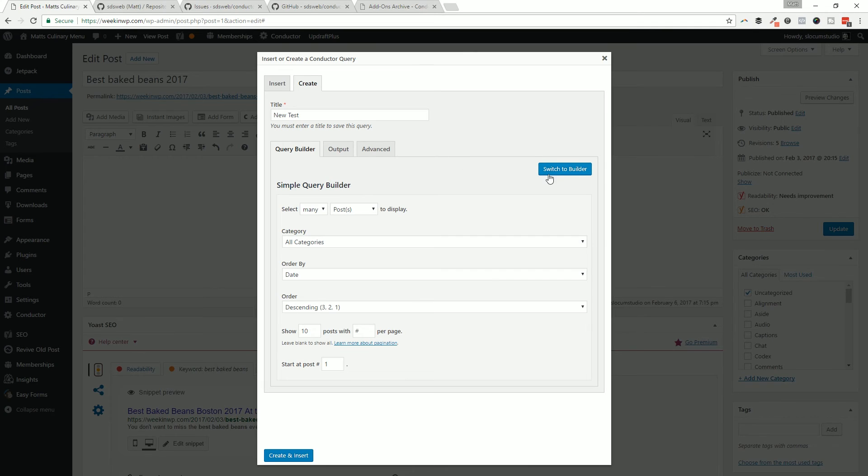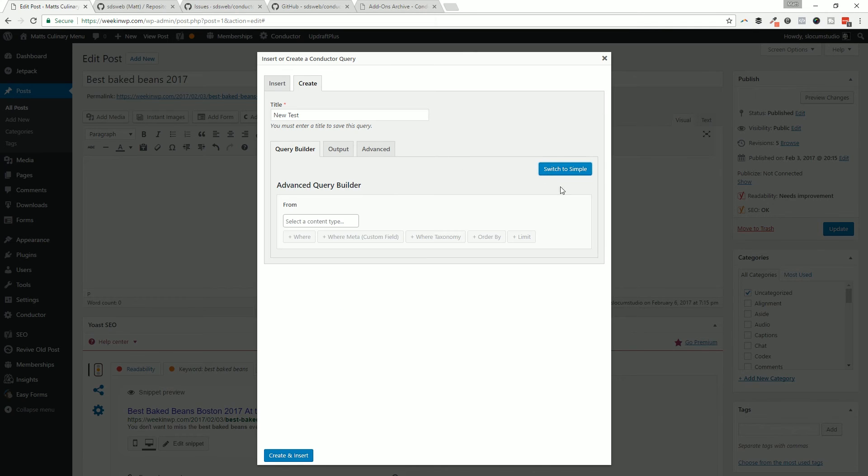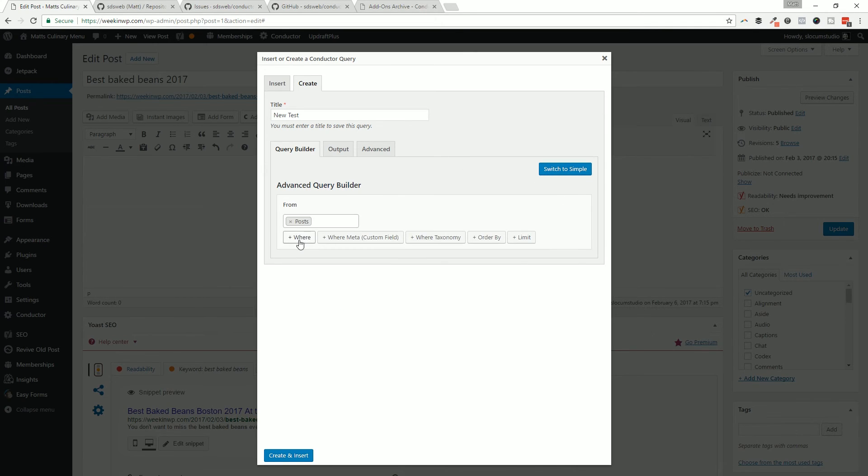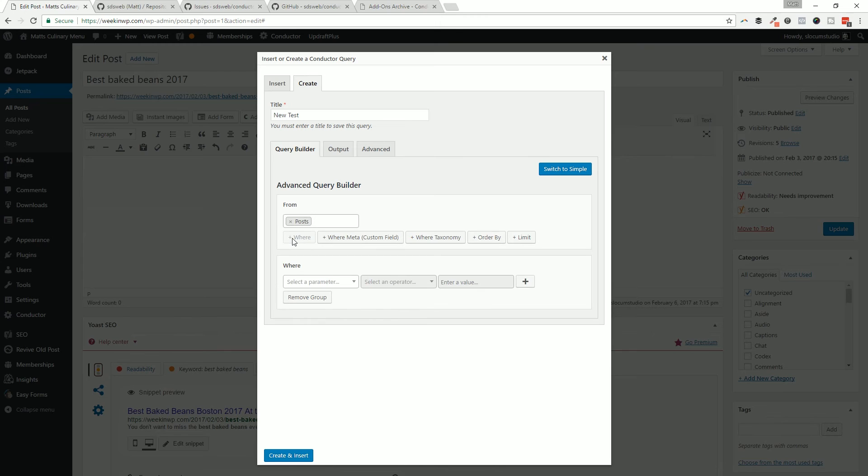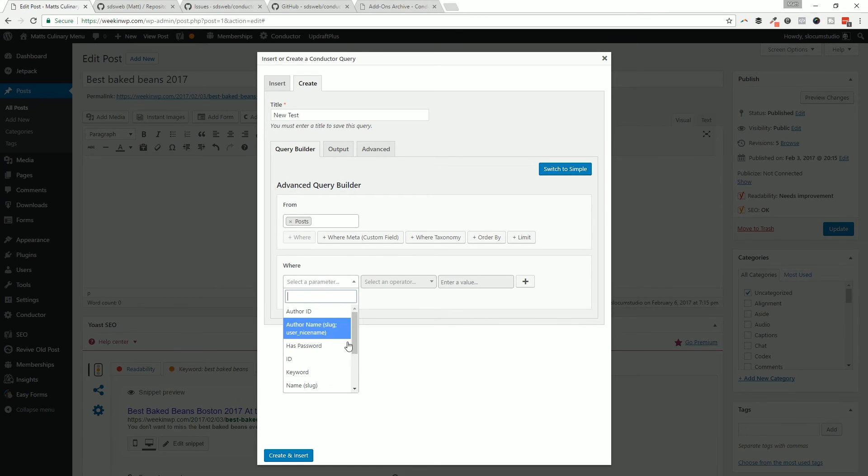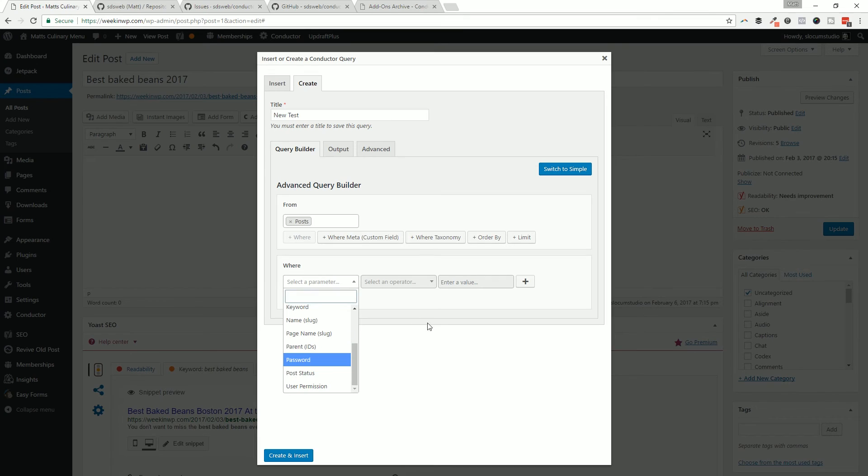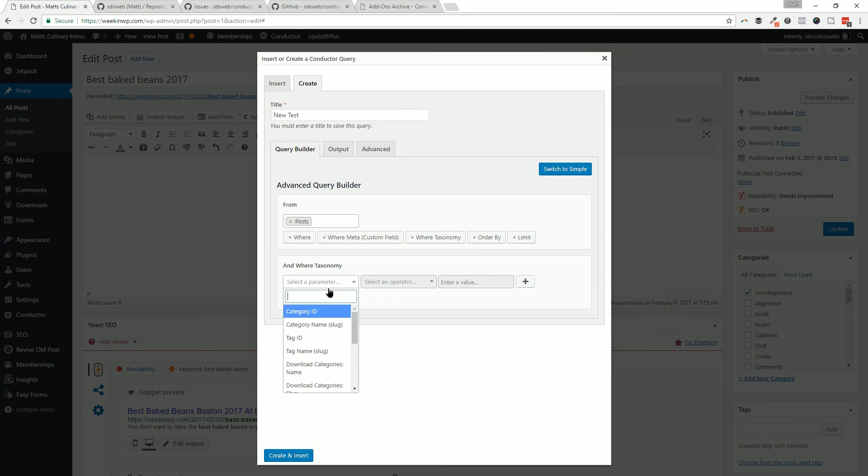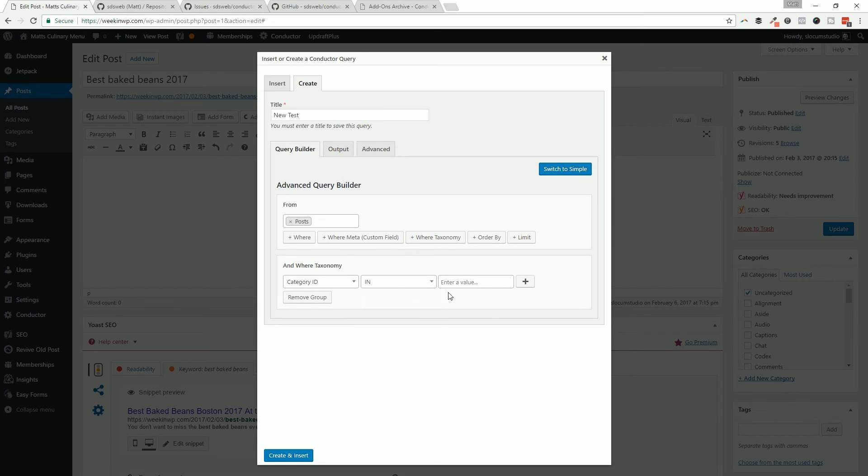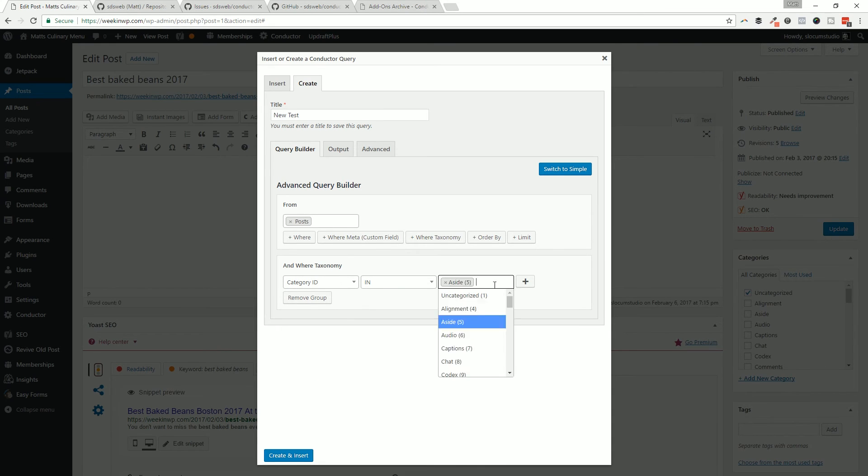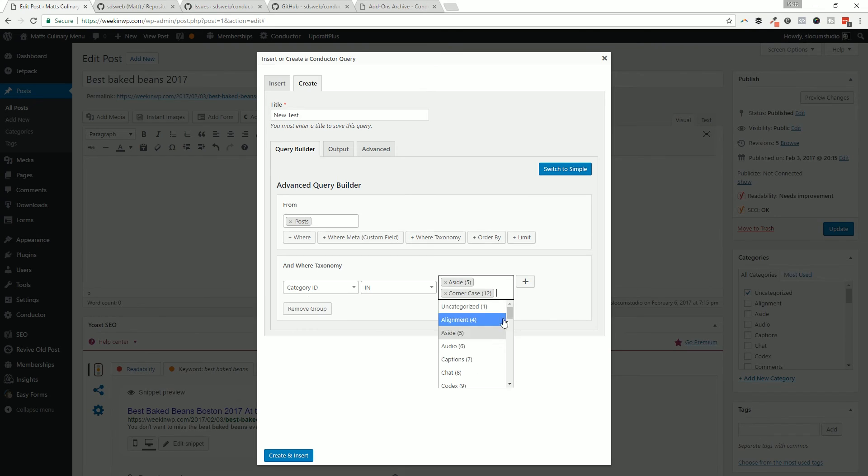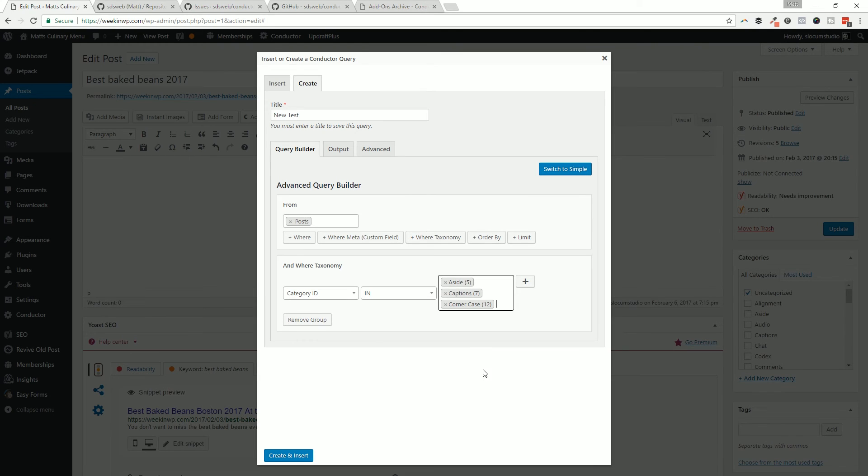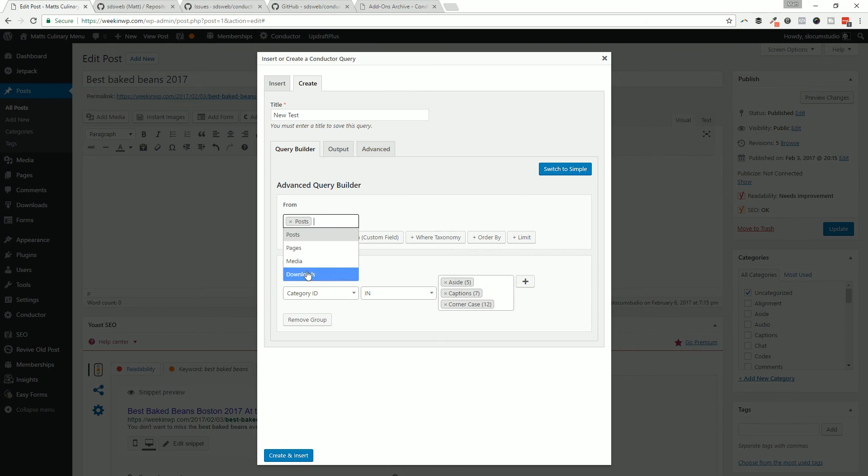You could then say select posts and then drill down either by author ID, ID, slug, post status, that kind of thing. Or we could say something like where the category ID is multiple IDs, right, so multiple categories. We can create these more complex queries, mix and match posts, pages, that kind of thing. This is again the advanced WordPress query builder.